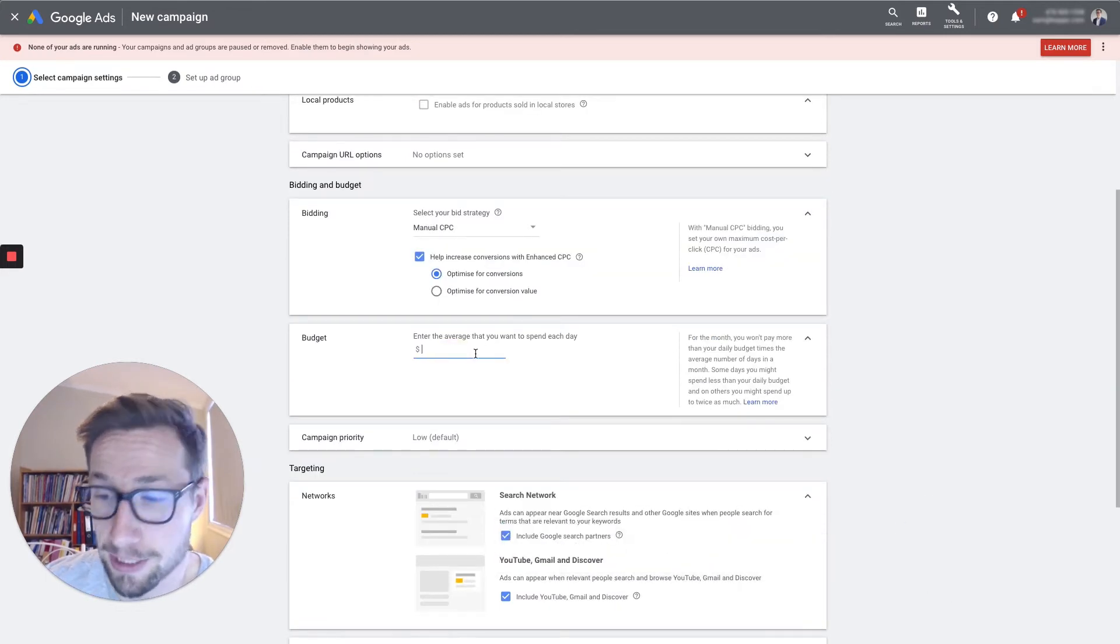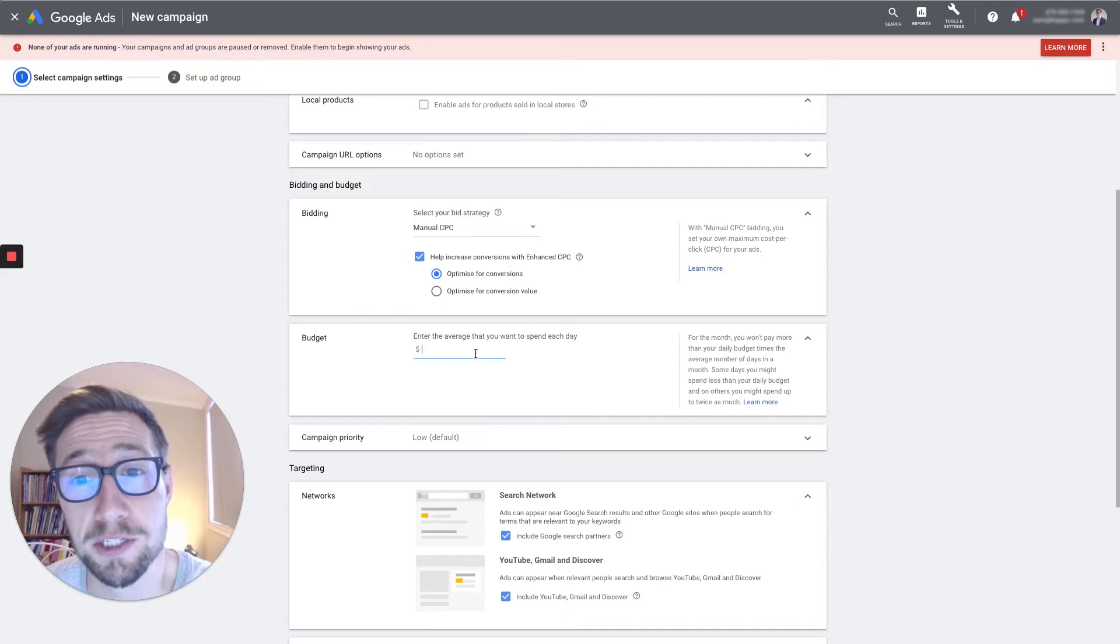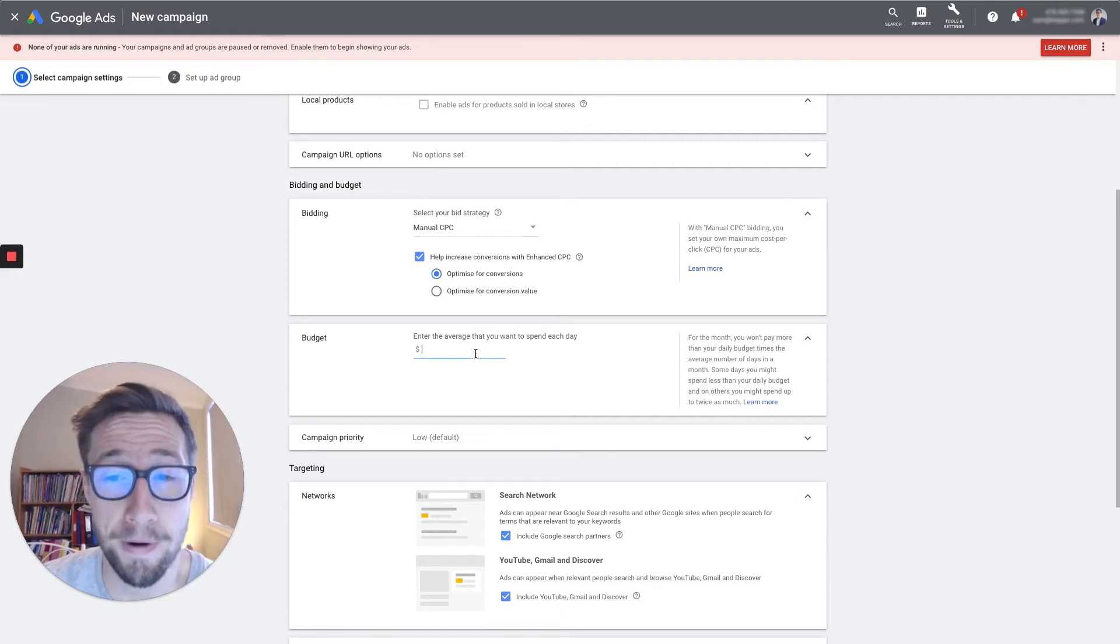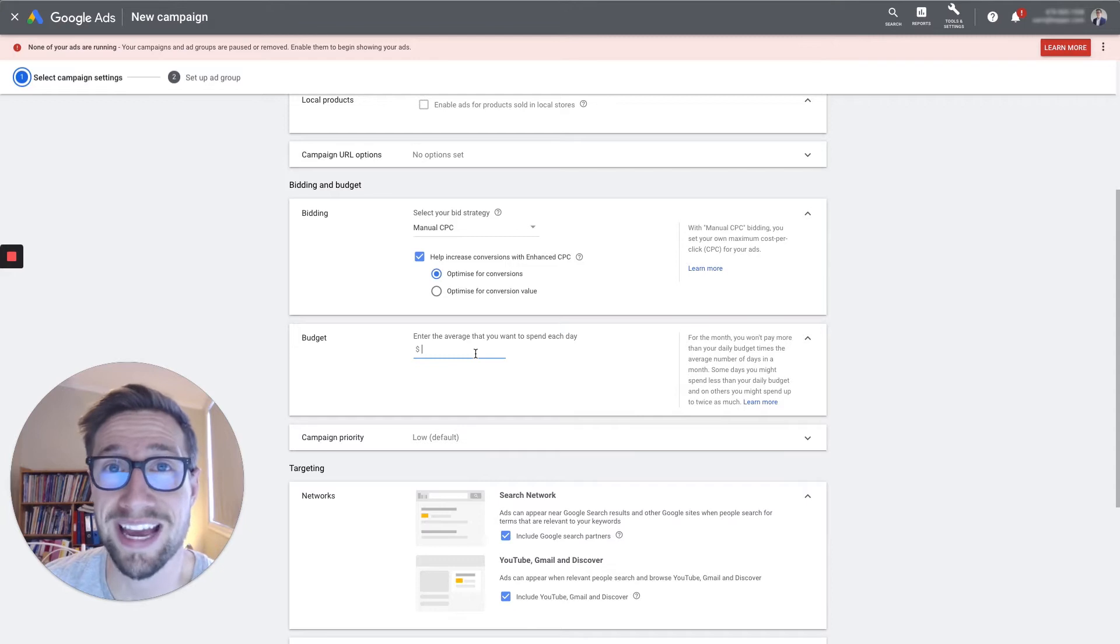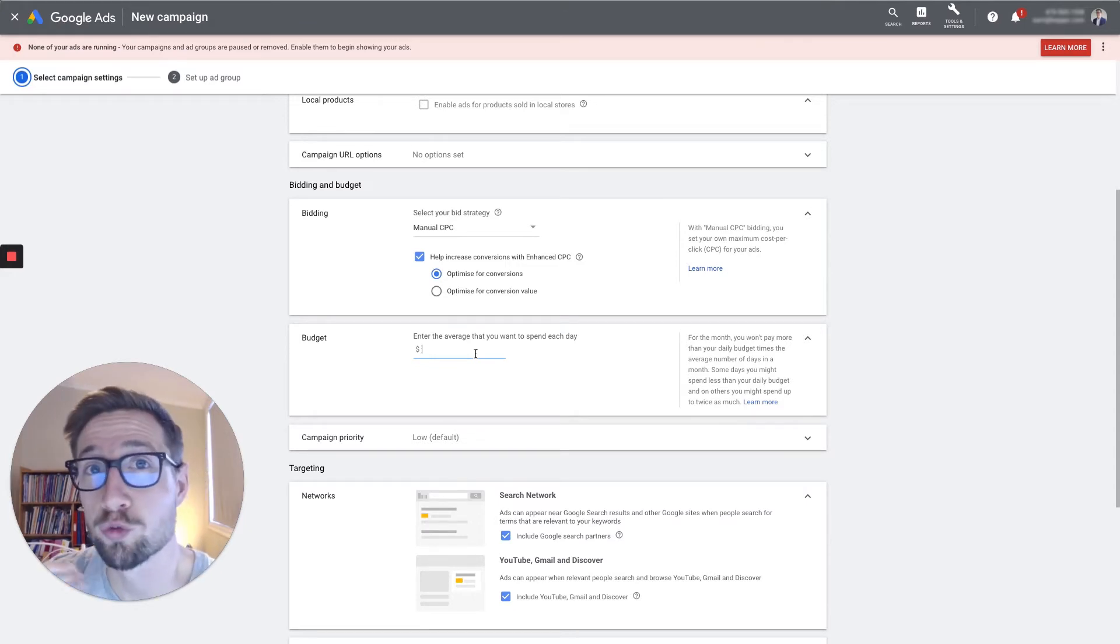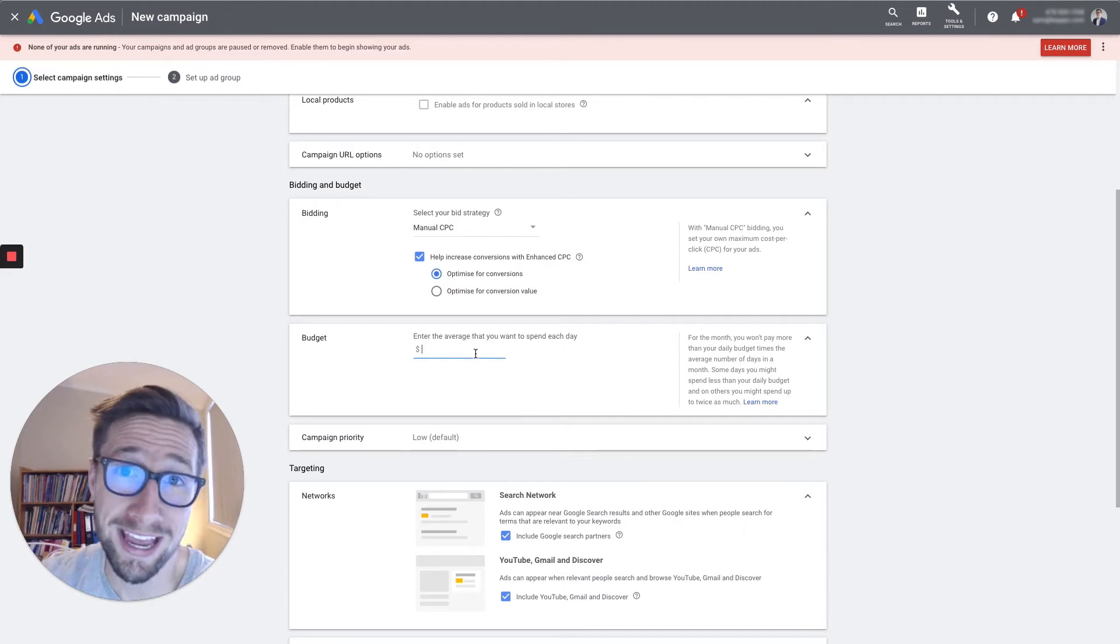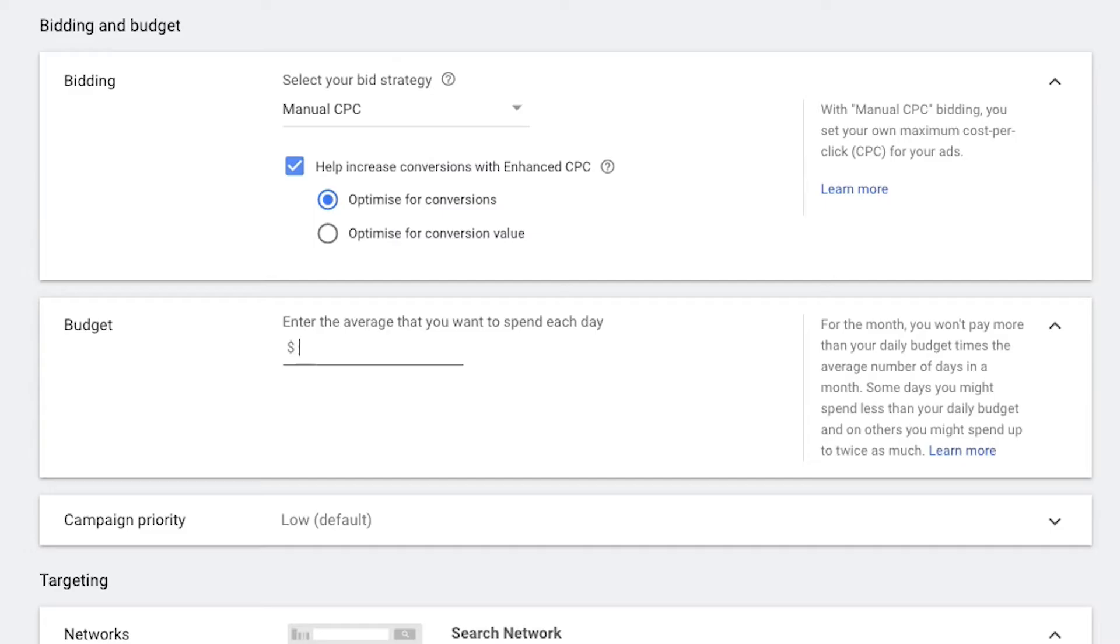And here for the budget, I recommend spending at least $50 per day. So $1,500 per month to get enough data quickly. It's not gonna spend that total amount every single day at the start. Google needs to ramp up and start figuring out what the heck your products actually are. So let's put in $50.